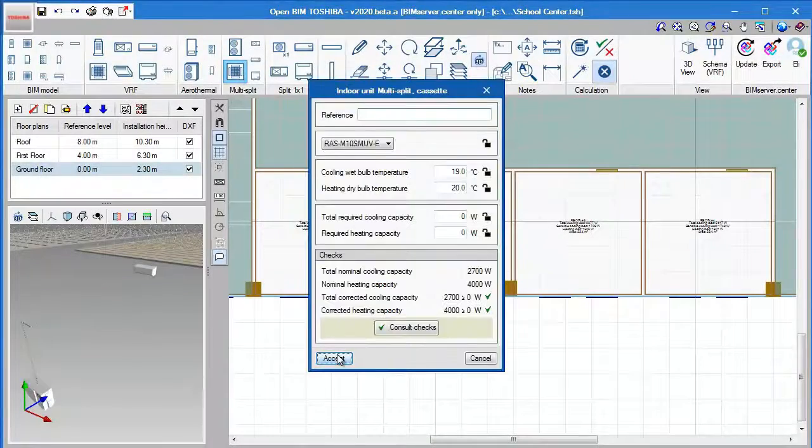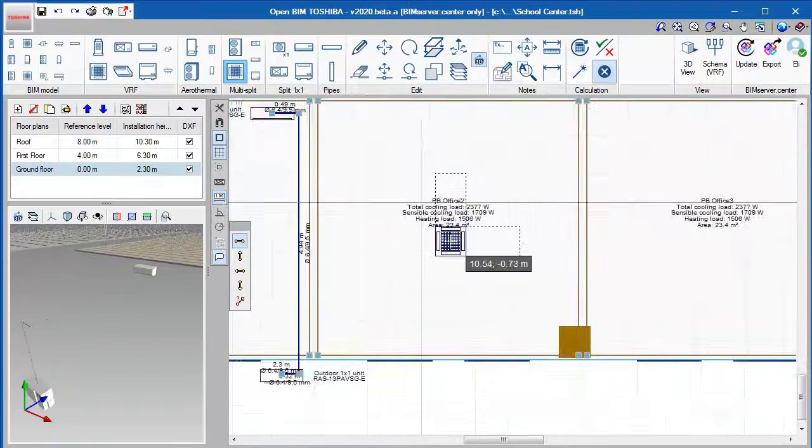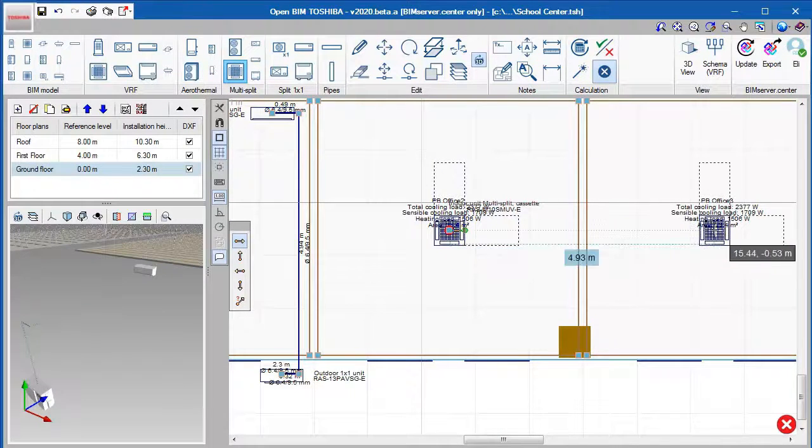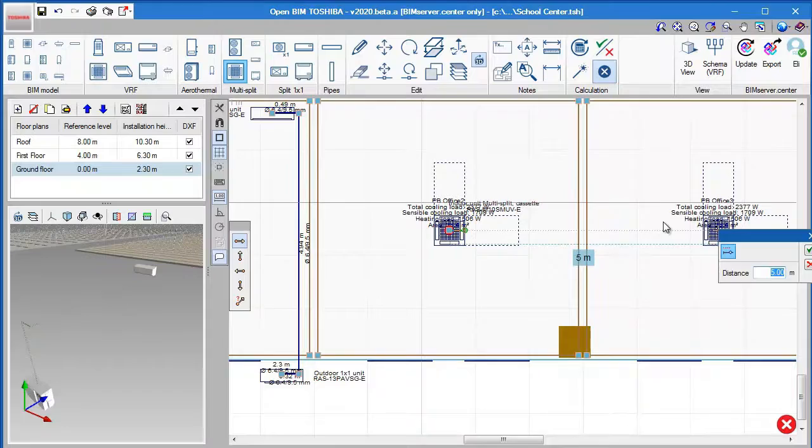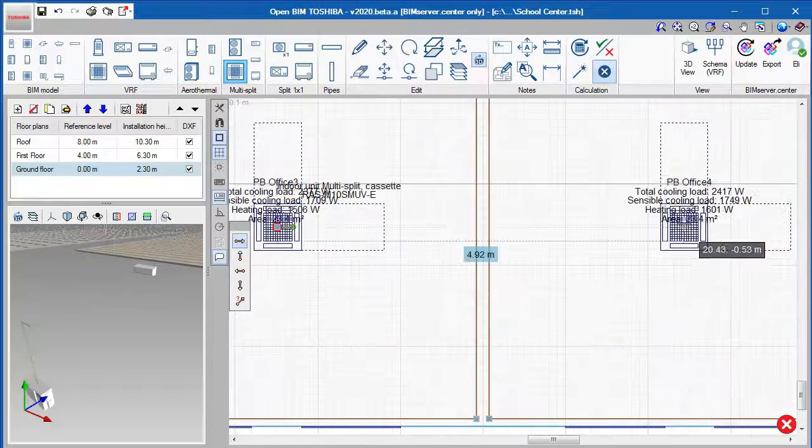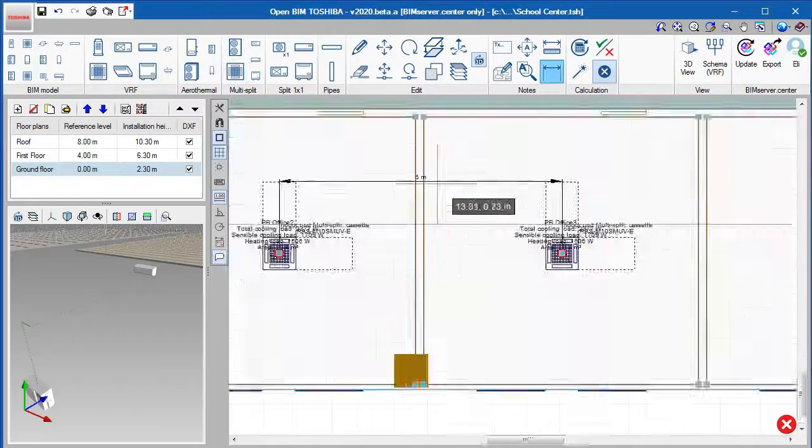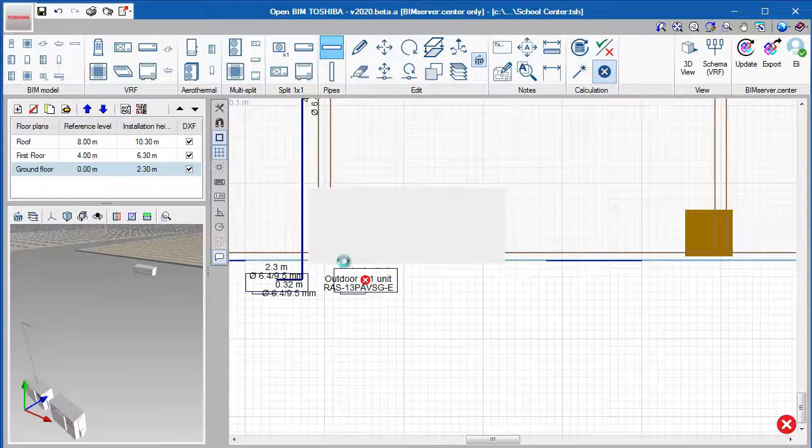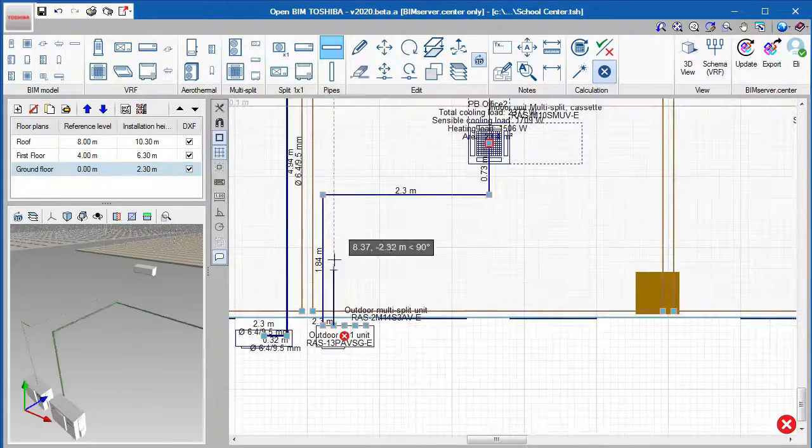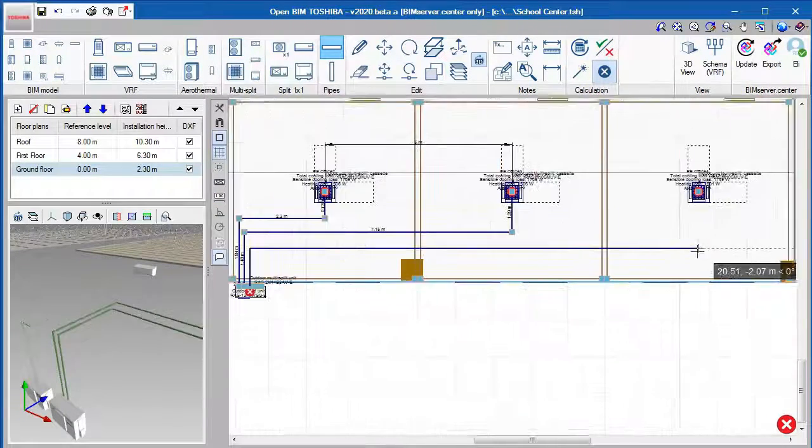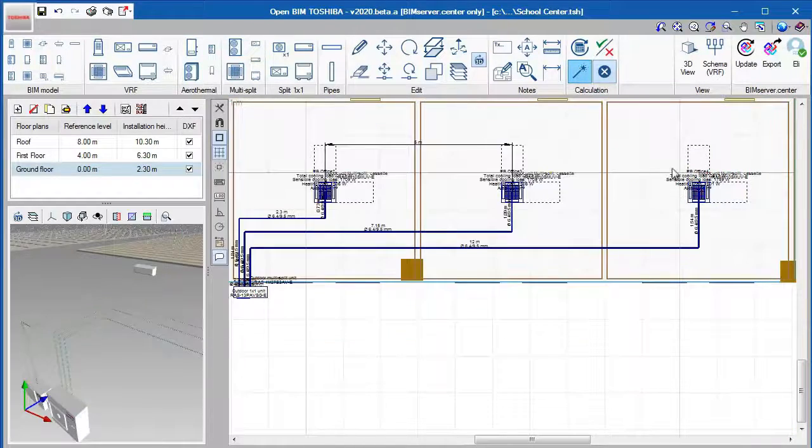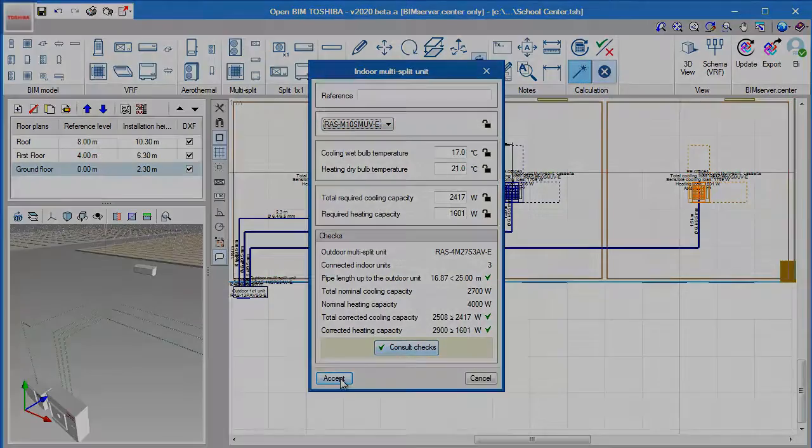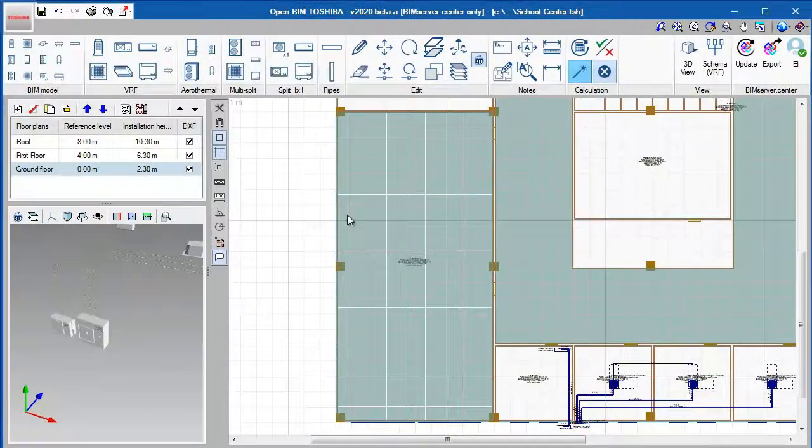Similarly, to design a multi-split unit, follow the same procedure as we did with the previous units. We can click on the design option again to automatically specify all the parameters for the equipment for us.